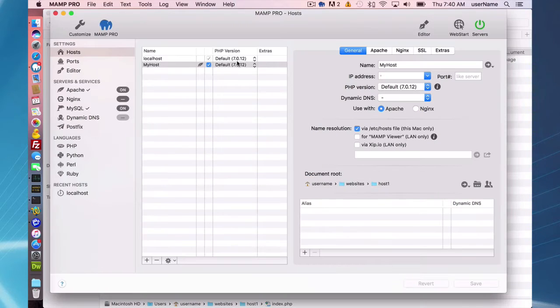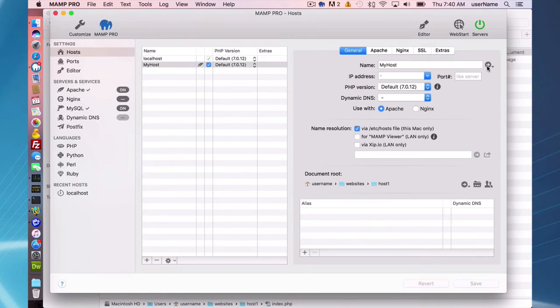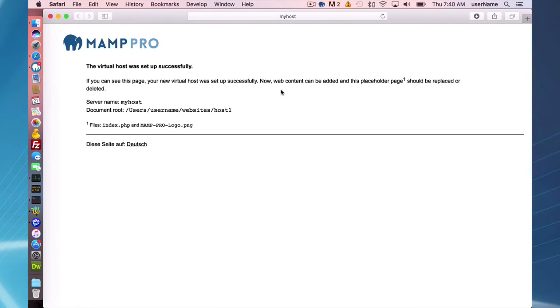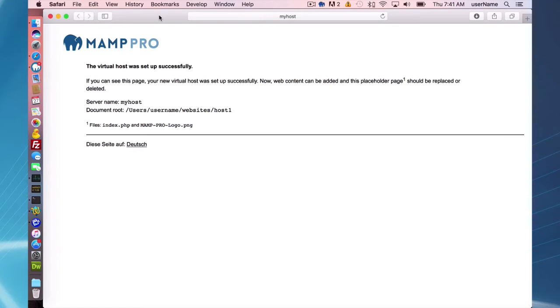So if you create a host without doing anything, those files are created and you have a default index.php page come up, so there's something at least there.